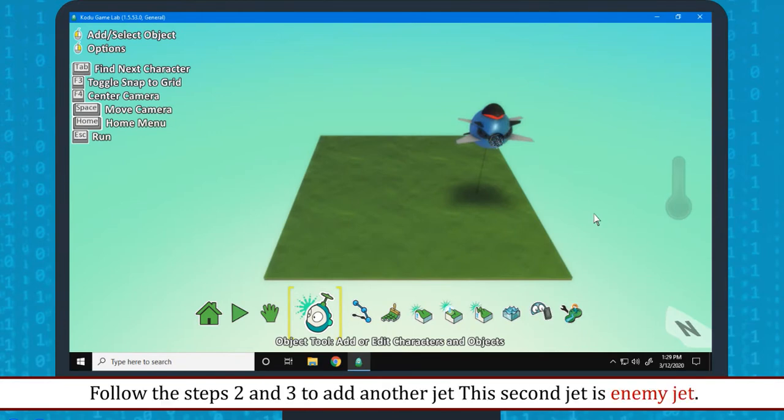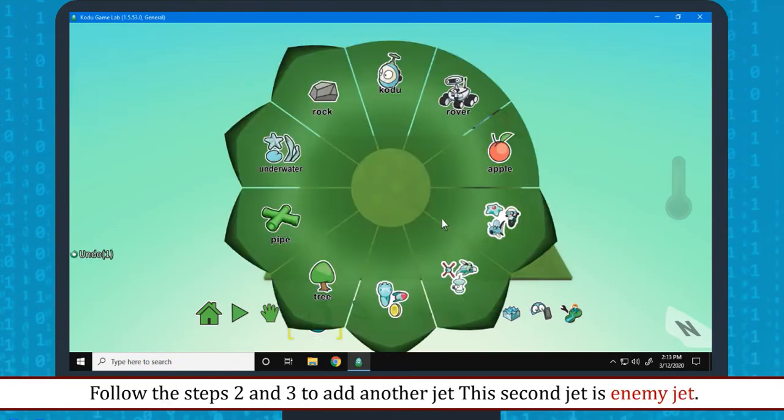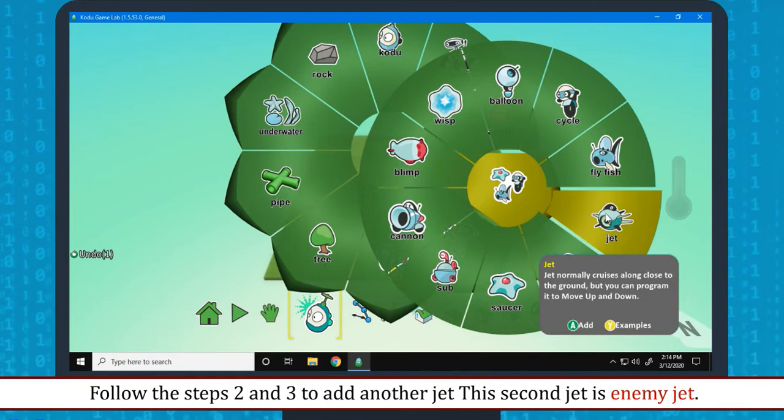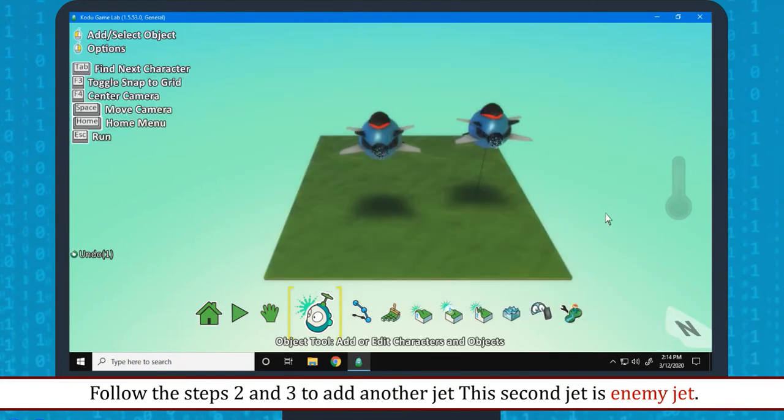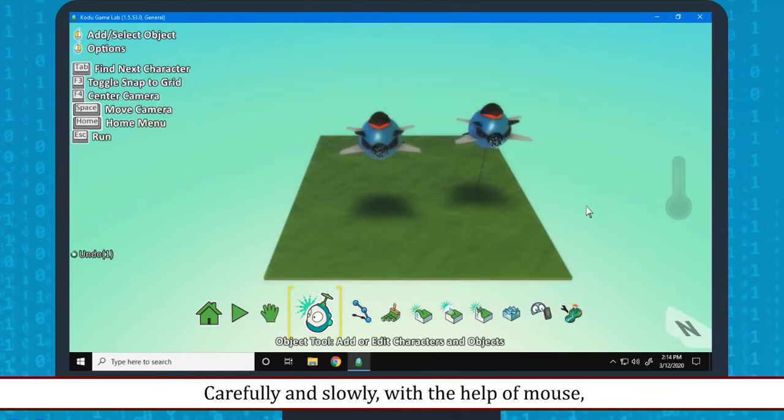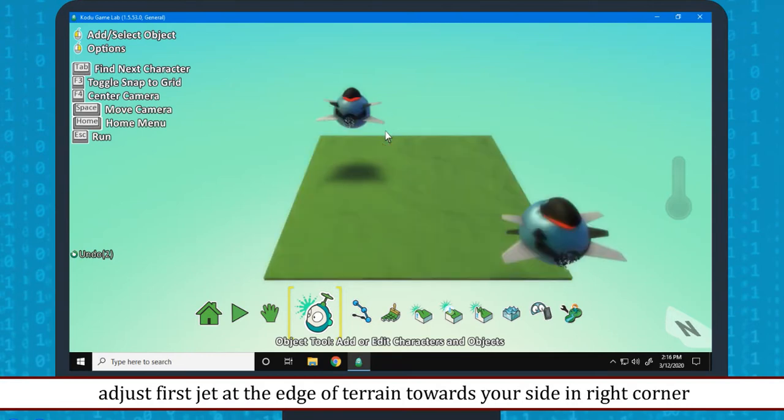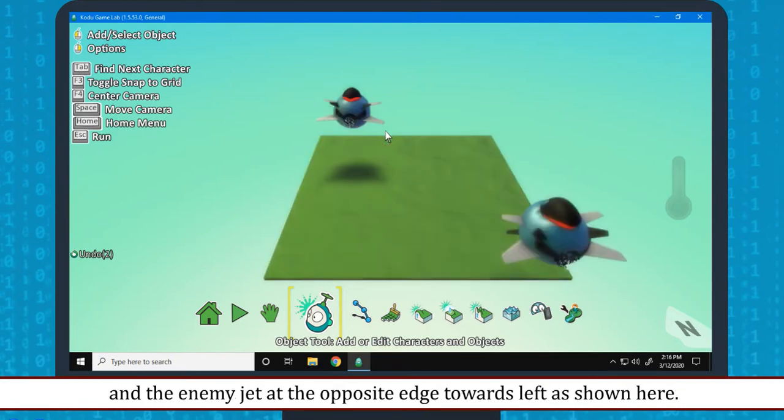Follow the steps 2 and 3 to add another jet. This second jet is enemy jet. Carefully and slowly, with the help of mouse, adjust first jet at the edge of Terrain towards your side in right corner and the enemy jet at the opposite edge towards left as shown here.